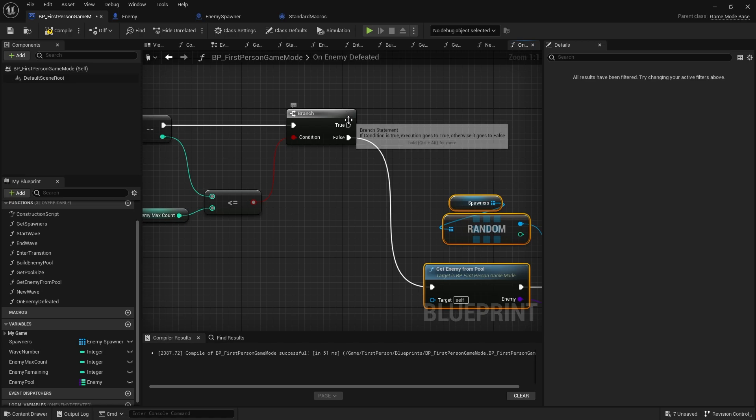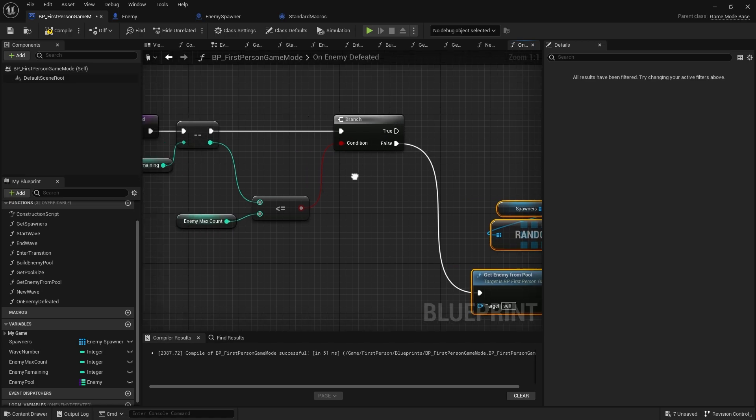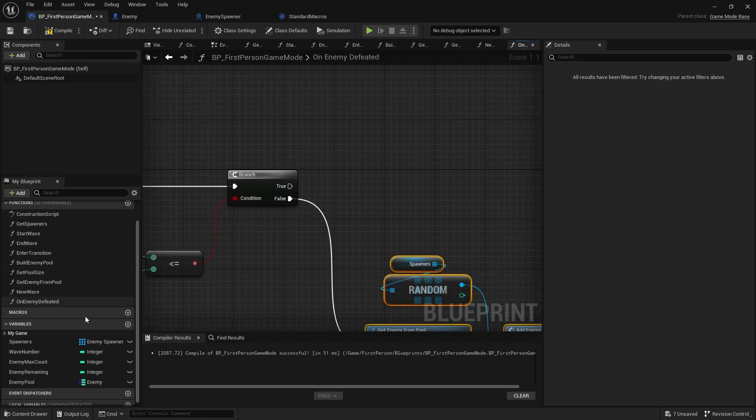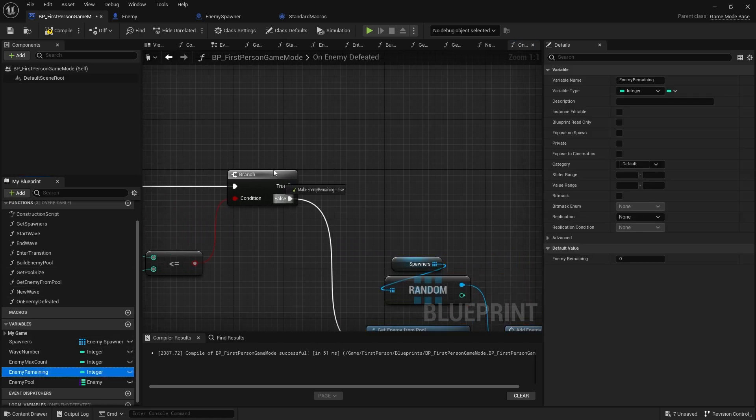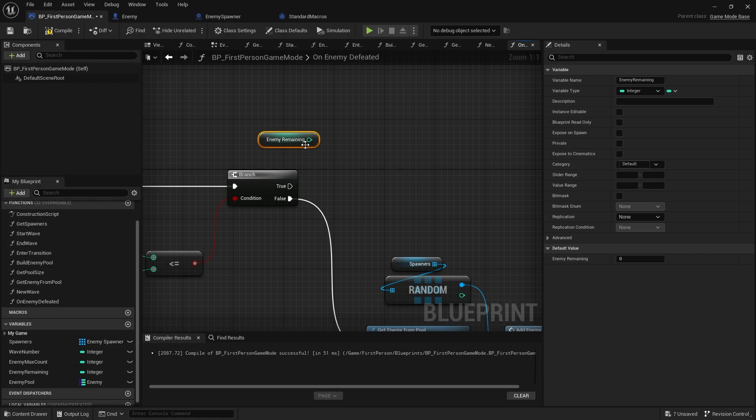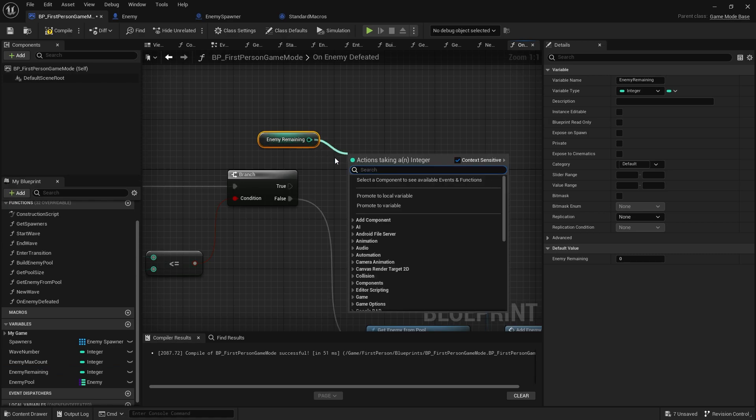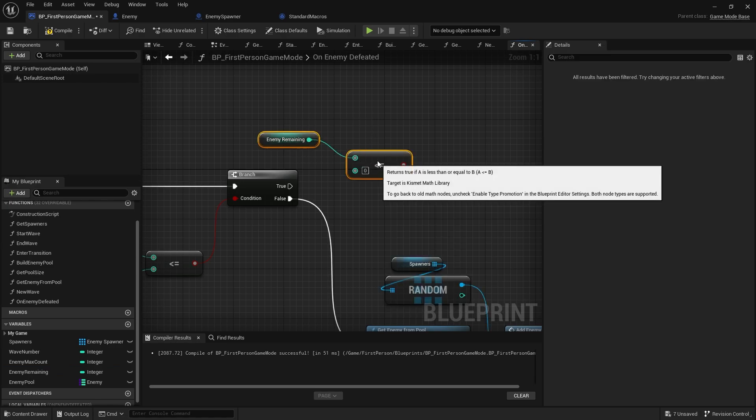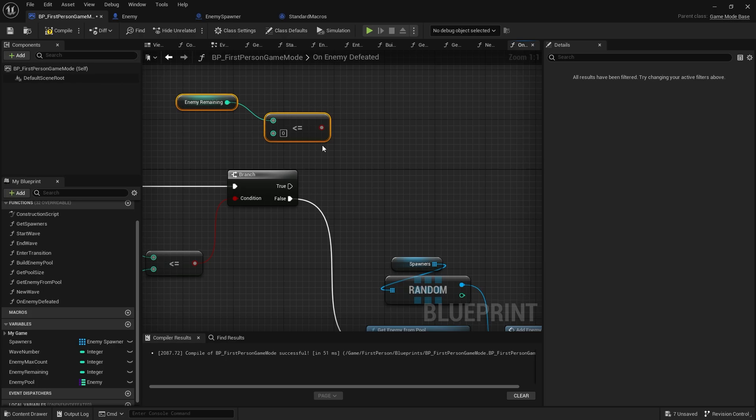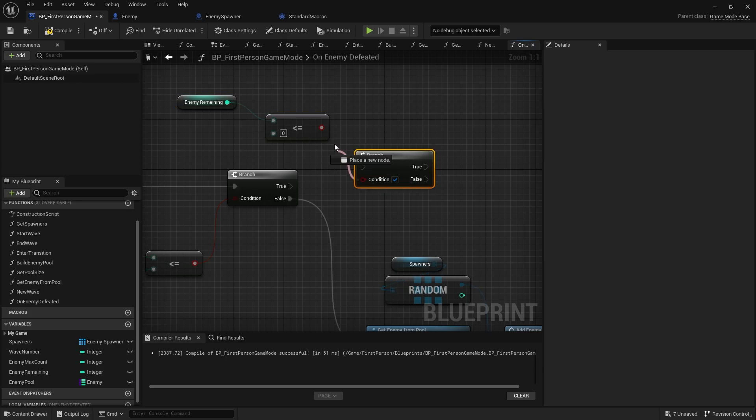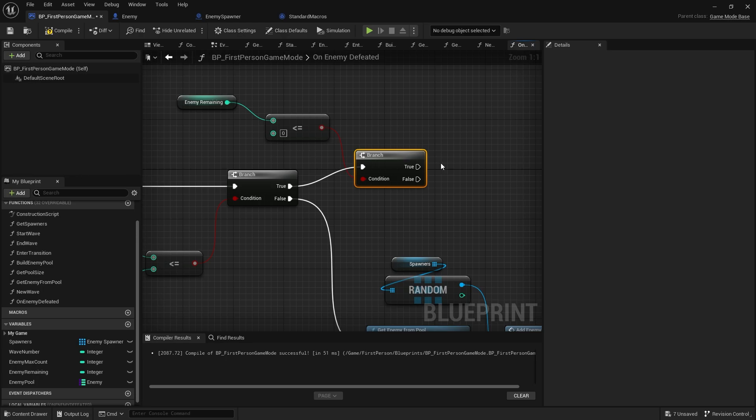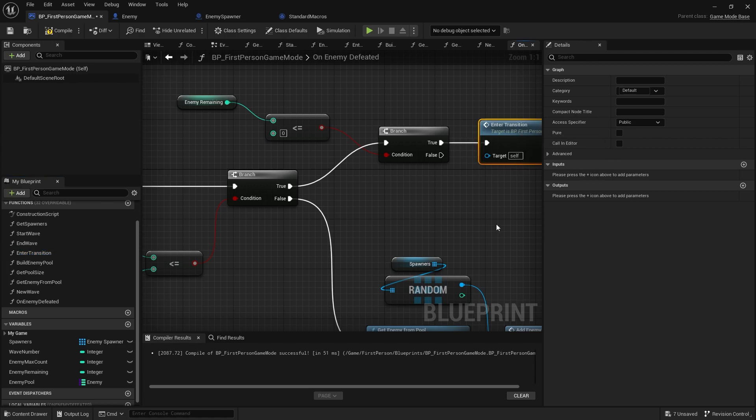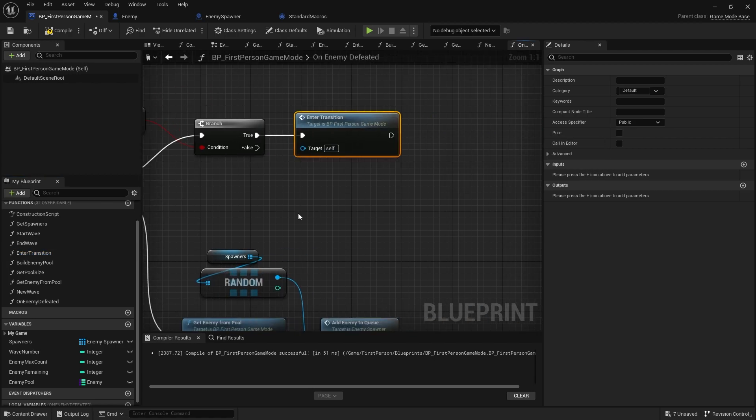But if it's true though, if enemies remaining is less than or equal to zero, that means the wave is finished, we've reached the end of the wave. So let's put another branch in, and if it's true we're going to enter transition. Boom.